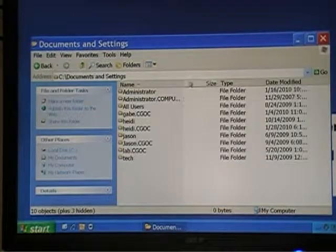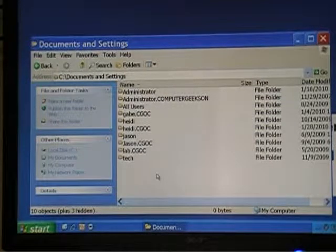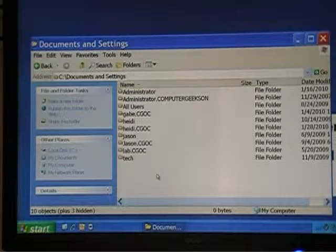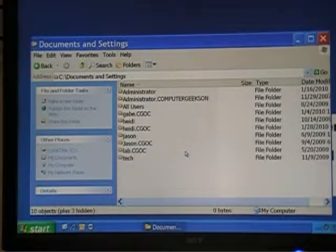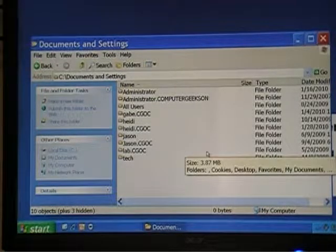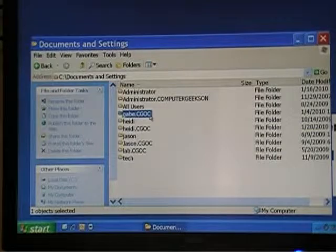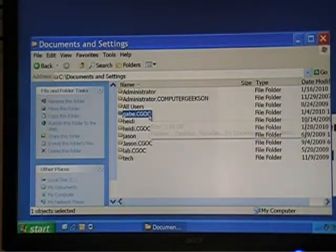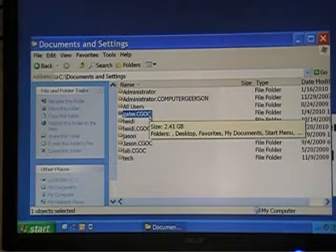If we open Documents and Settings, we'll see some interesting things. What's going on here is that we have different usernames — one username for each user on the computer. Mine looks a little funny because I'm on a domain. But in a normal situation, when you log into Windows XP as a different user, you have your own desktop, background screen, your own My Documents, your own favorites, and all that stuff.